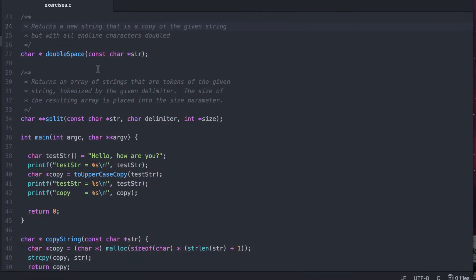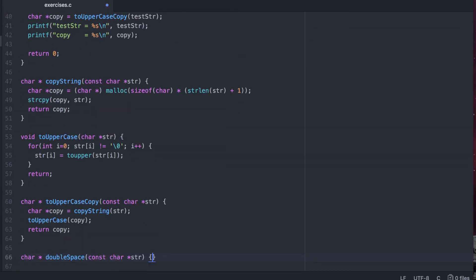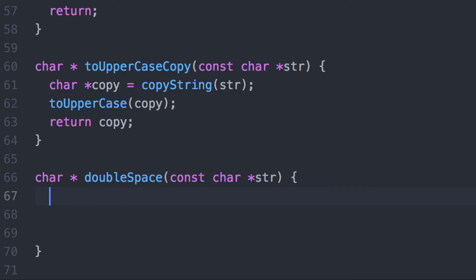Let's do this function now. It returns a new string that is a copy of the given string but with all endline characters doubled — so for every endline character we see, we'll want to insert two. We could have designed this to make changes to the given string, but there's no guarantee it's going to be big enough to hold the extra endline characters. So we're creating a new copy with all the spaces doubled. Our first step is to count the number of endline characters, because we're going to create a new dynamic string that holds the contents of the old string plus all the new endline characters.